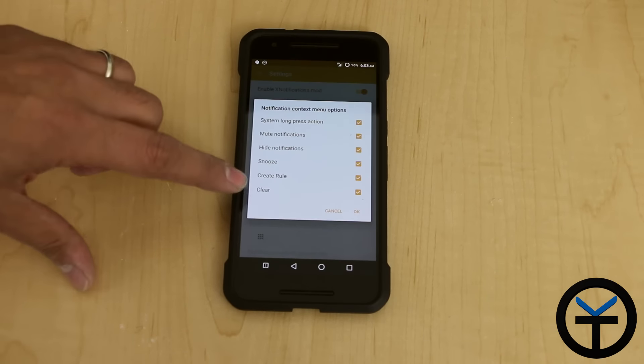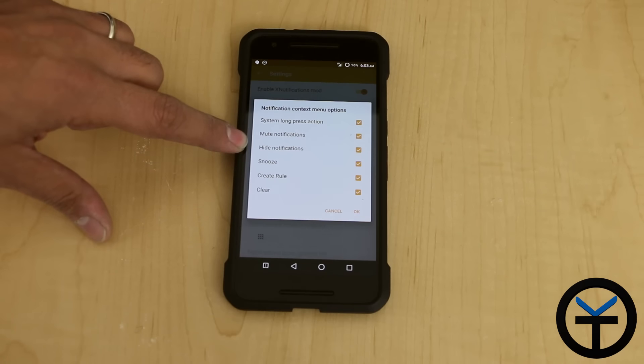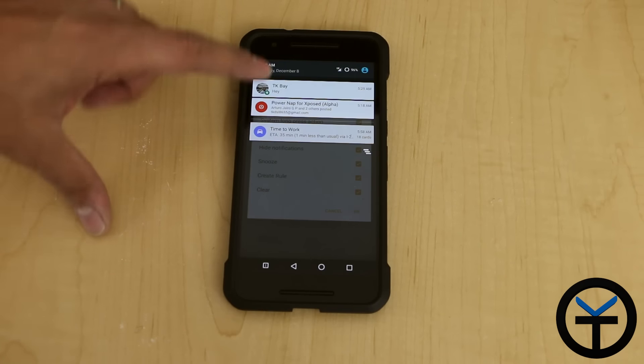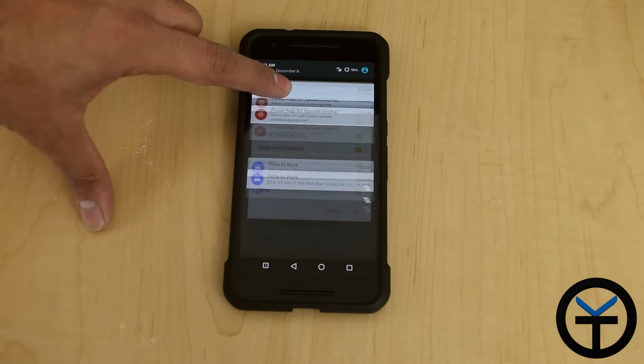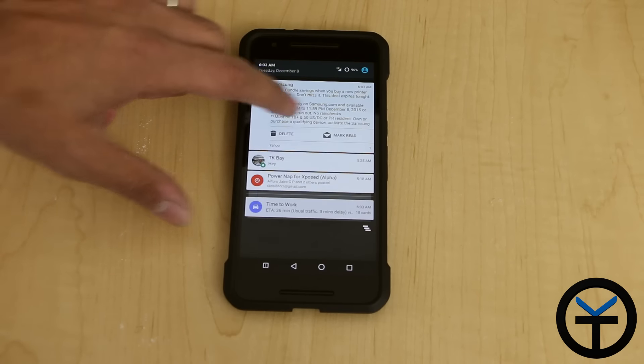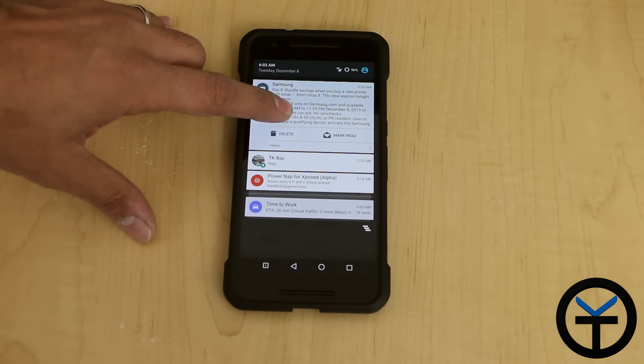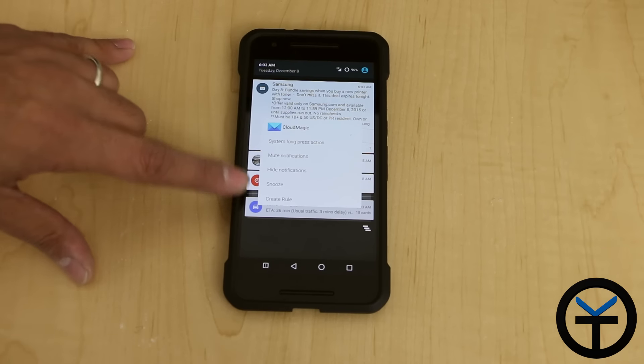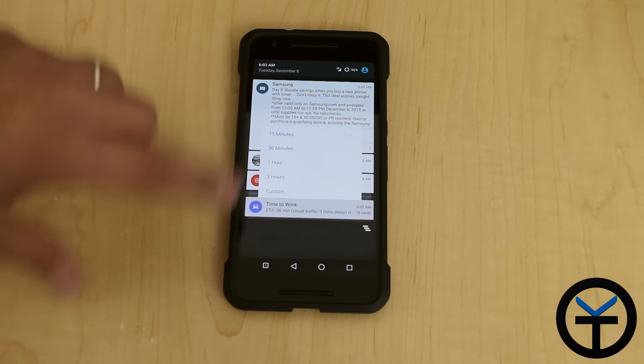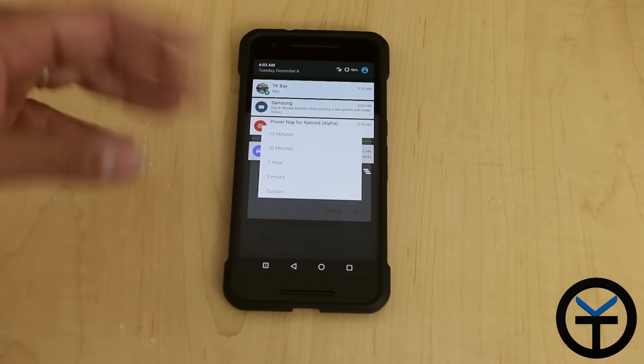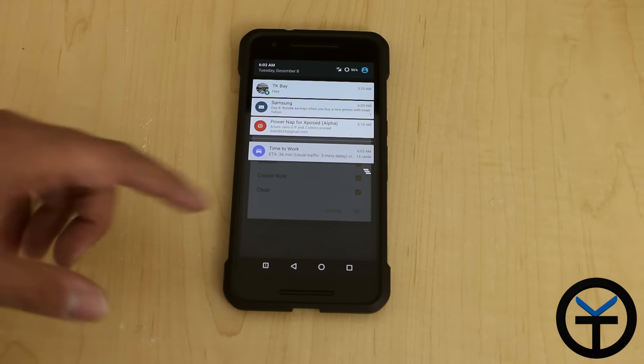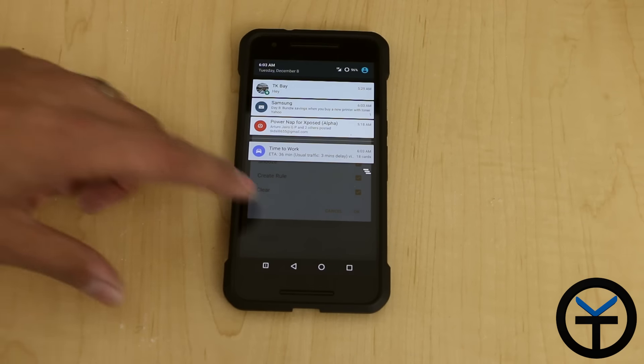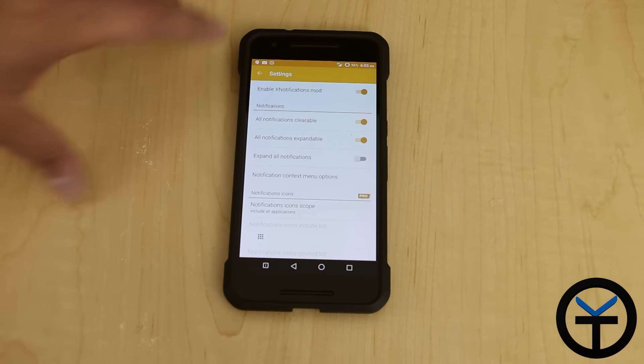This now gives us the ability to clear, create a rule, snooze, hide notification, and system setting. The snooze also really works like a snooze. There's Samsung that just came in. We'll press and hold on Samsung here. I'm able to snooze it. If I say snooze, it gives you the ability to snooze it for an hour or whatever. Really nice if you just don't want to deal with the notification at this time, but you want it to come back later.